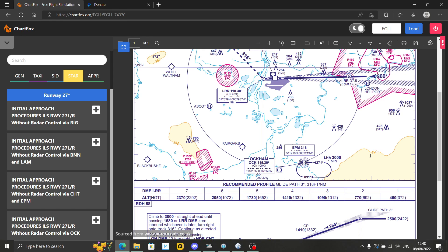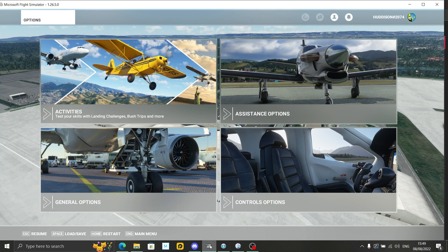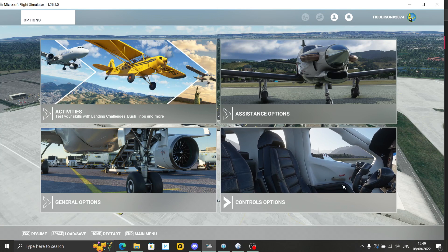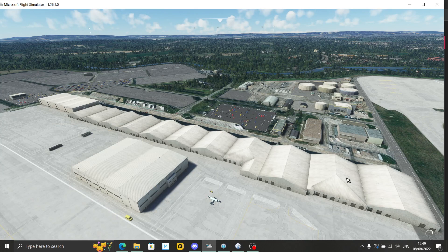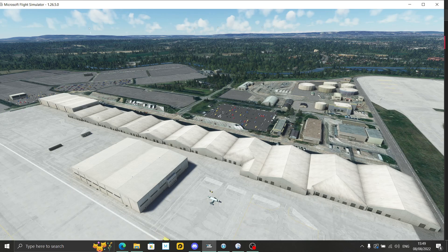Little Nav Map combined with ChartFox essentially gives you what Navigraph does, but you're not paying for that monthly subscription. I'll come back to that later in the conclusion, but what I want to do now is jump back into Flight Simulator and VATSIM and show you how good ChartFox can be combined with Little Nav Map.